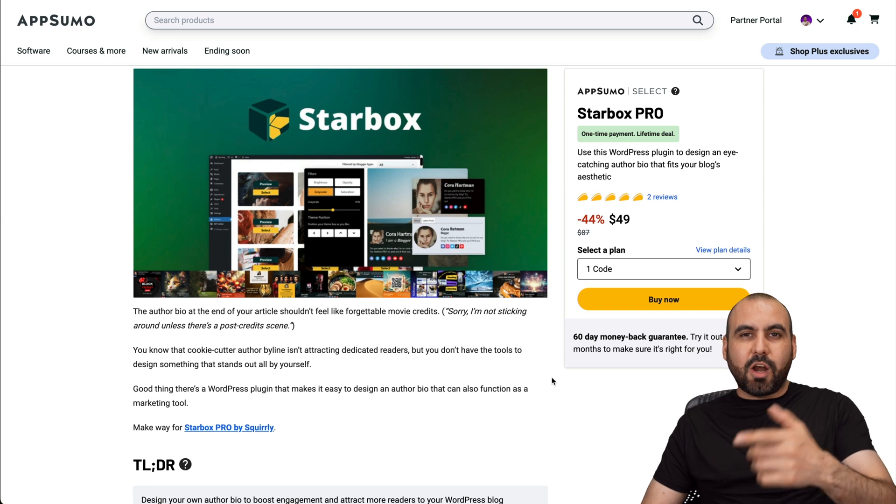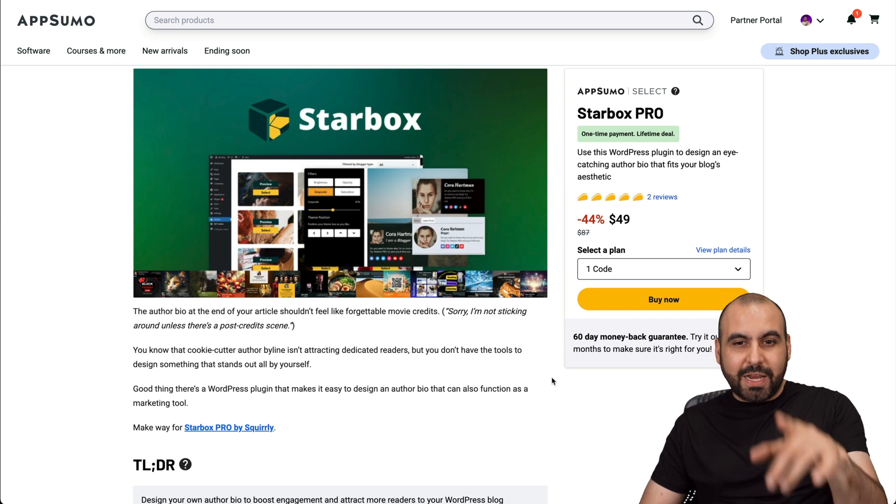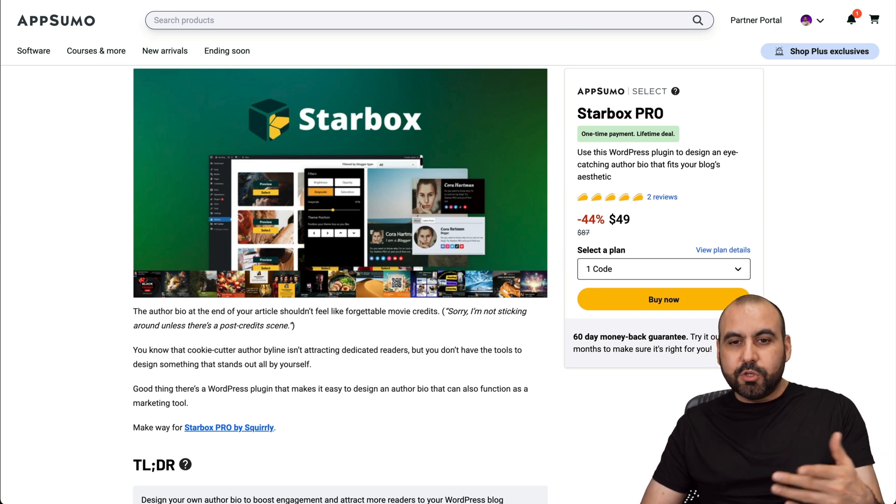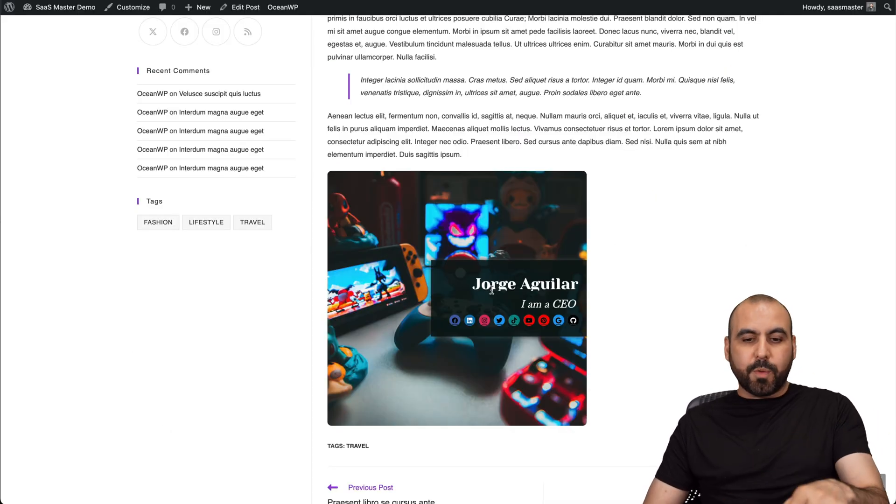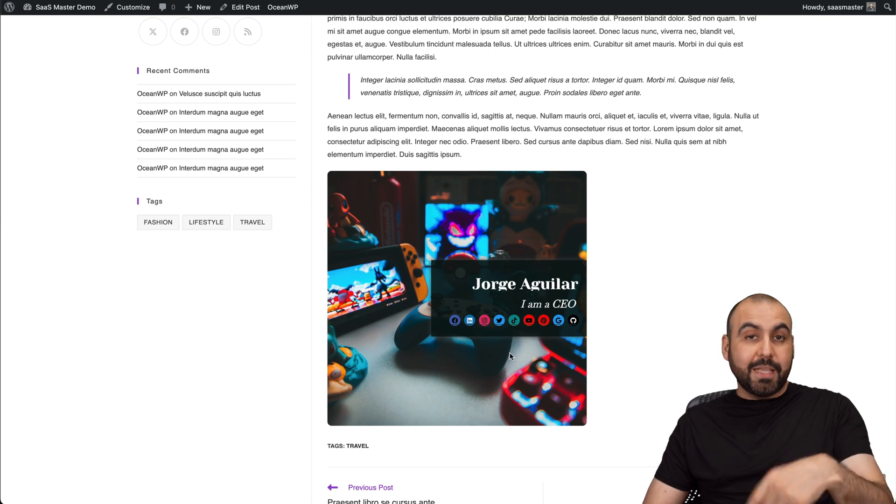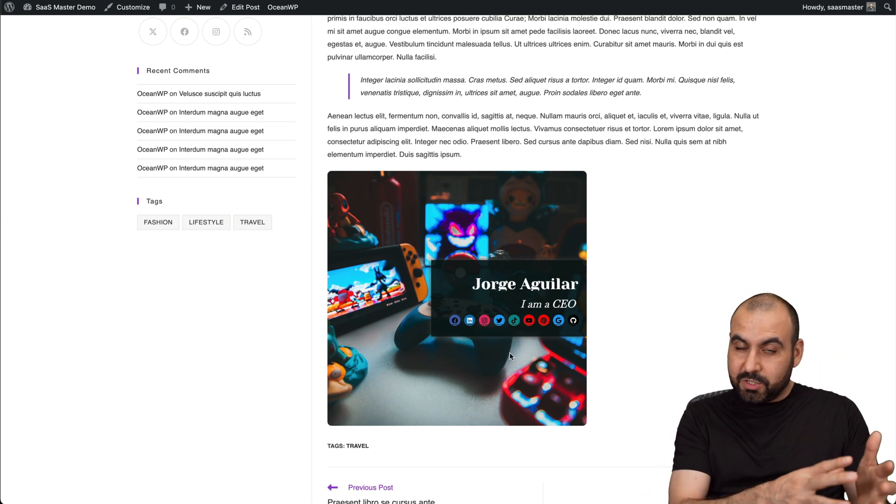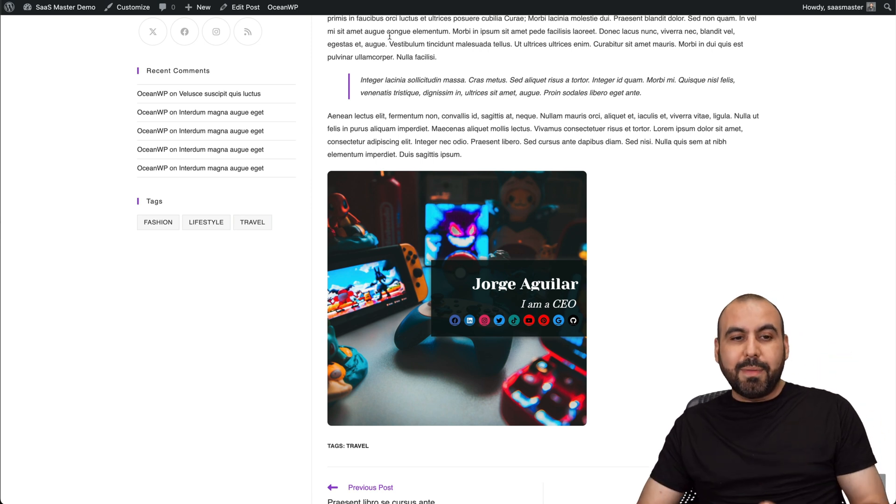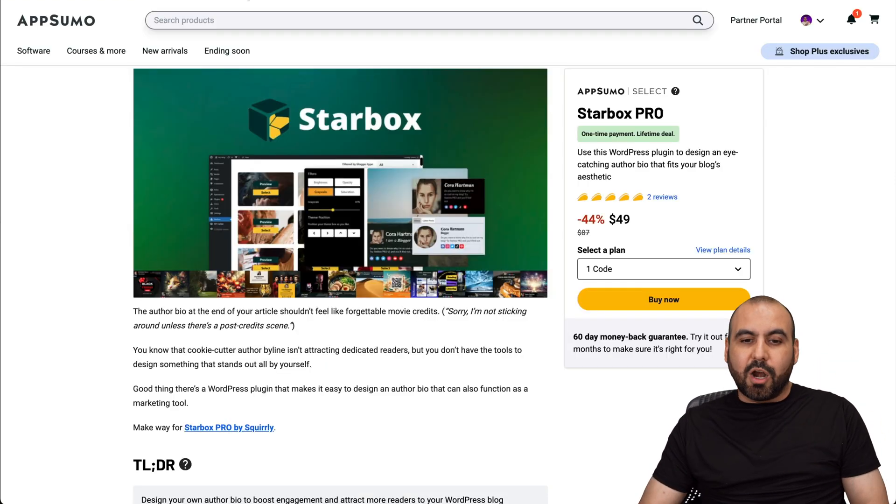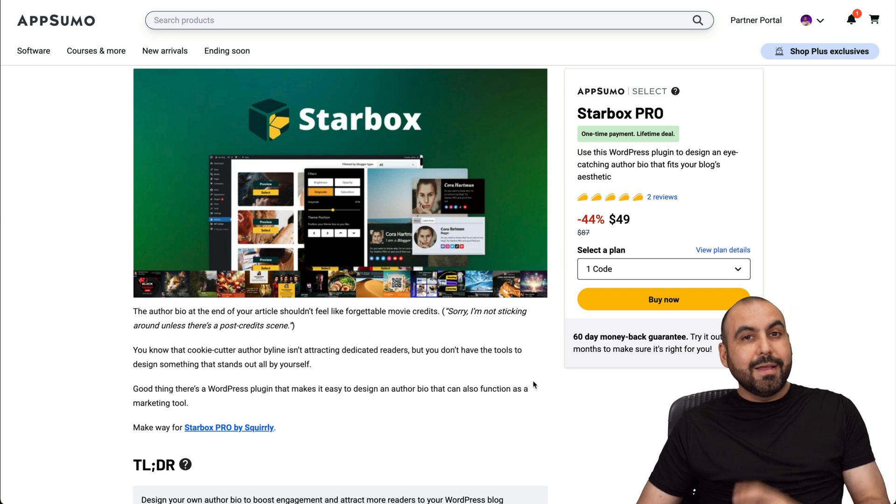This is Starbox Pro and right now it's on a lifetime deal. So if you want to tweak your author box on WordPress and make it look better than it does when it's originally created, then I would recommend that you check out Starbox Pro.